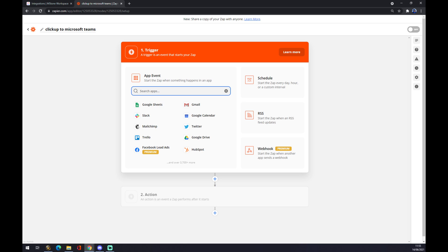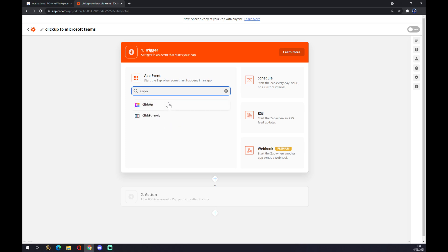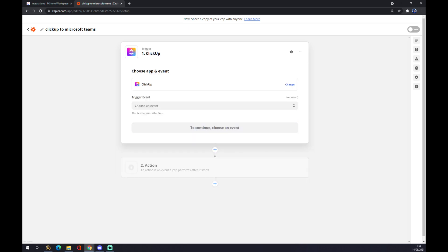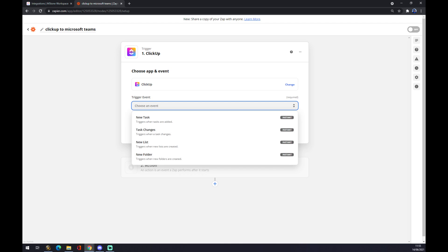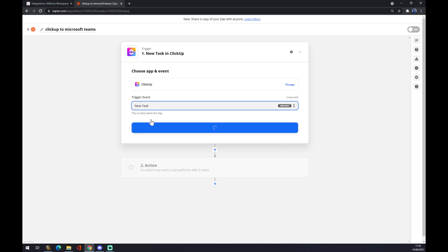We want to start, obviously, with the first app that we are going to use and it's ClickUp. We press ClickUp and what will be our trigger event, and it's a new task. Let's say it can be anything from this part.